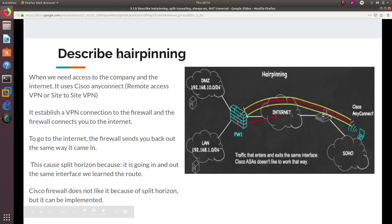We're going to start with describing what hairpinning is. Hairpinning is basically when we need access to the company and the internet at the same time. This is when we use Cisco AnyConnect to connect from a remote location. If we connect to a public network and then want to connect to the VPN, we use Cisco AnyConnect to build this tunnel. It establishes a VPN connection to the firewall — from Cisco AnyConnect all the way to the firewall.